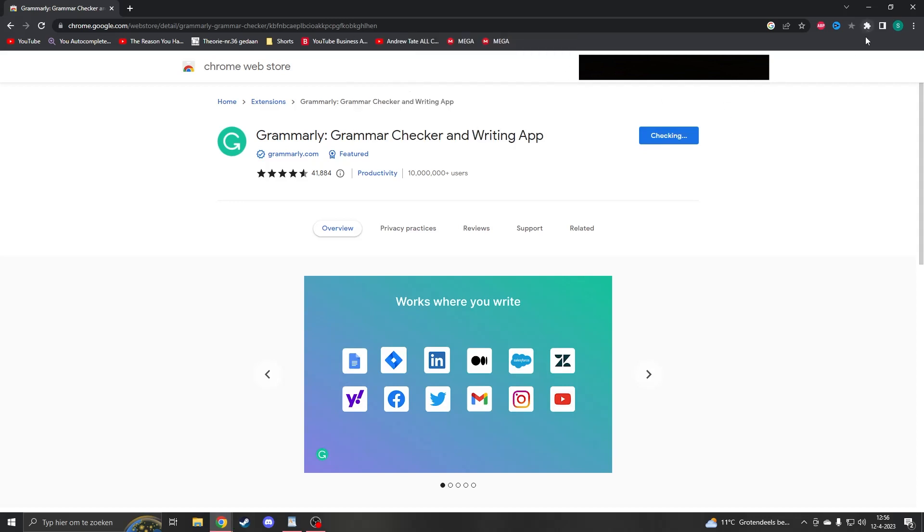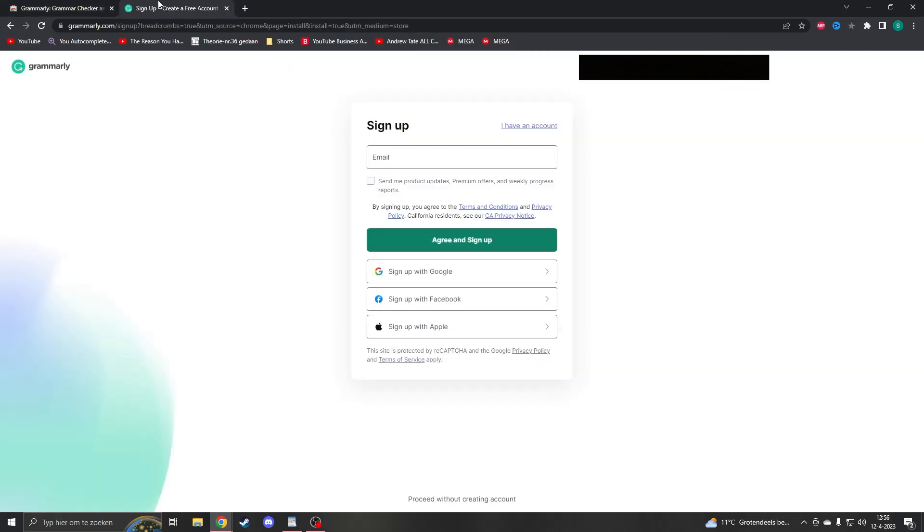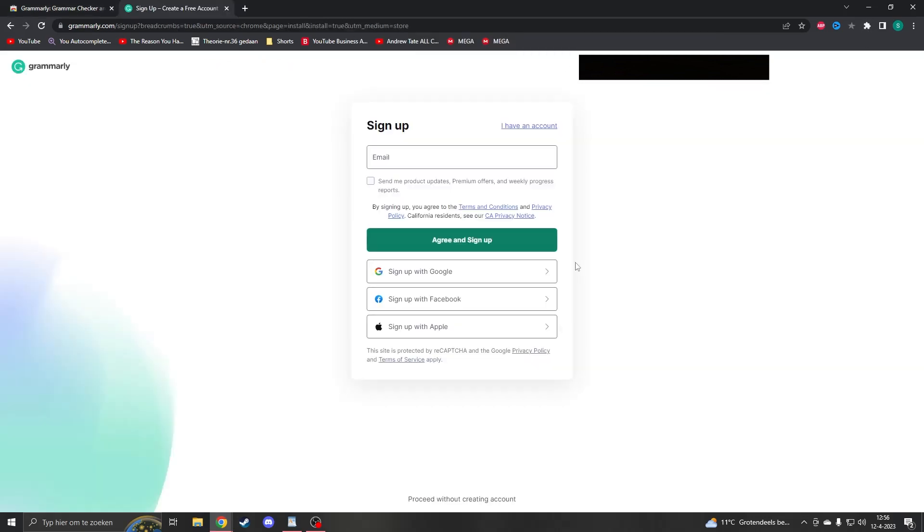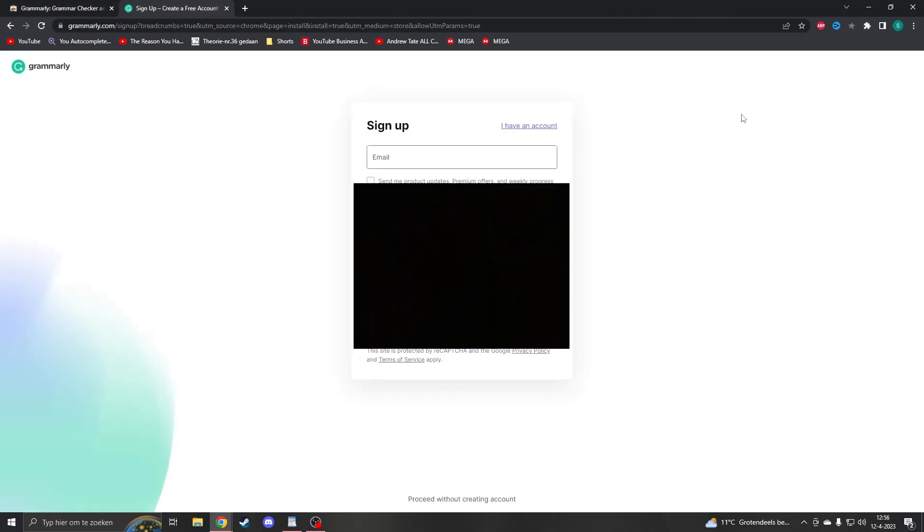Then you have to wait a few seconds. So once you've added it, you will have to sign up with your Google account. So just sign up and then it will work perfectly.